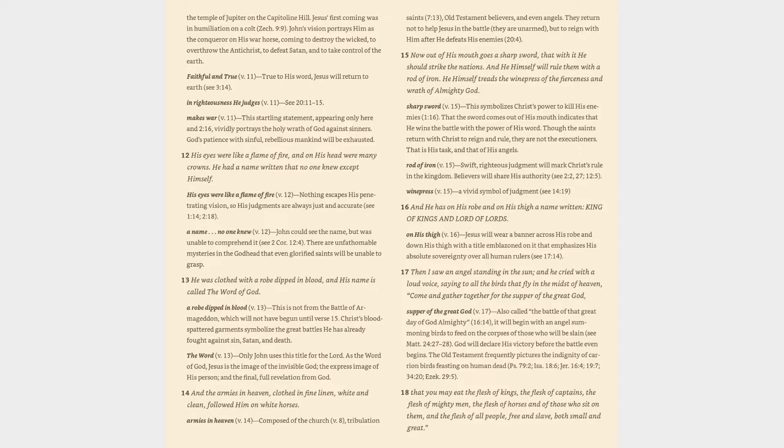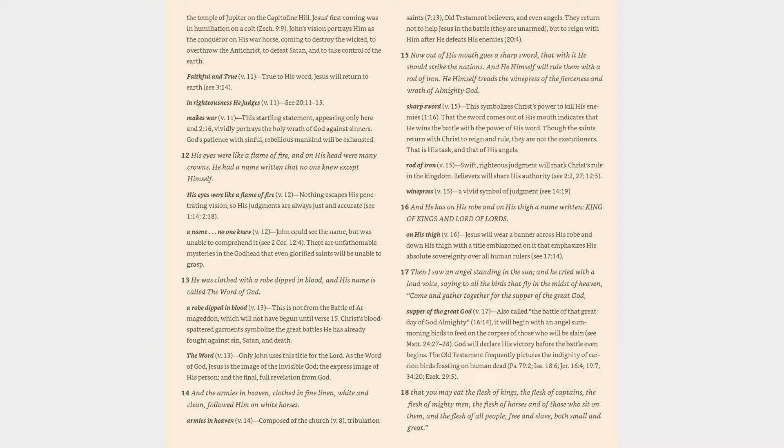Verse 15: Now out of his mouth goes a sharp sword, that with it he should strike the nations. And he himself will rule them with a rod of iron. He himself treads the winepress of the fierceness and wrath of Almighty God. Sharp sword (v. 15): This symbolizes Christ's power to kill his enemies (1:16). That the sword comes out of his mouth indicates that he wins the battle with the power of his word. Though the saints return with Christ to reign and rule, they are not the executioners. That is his task, and that of his angels.